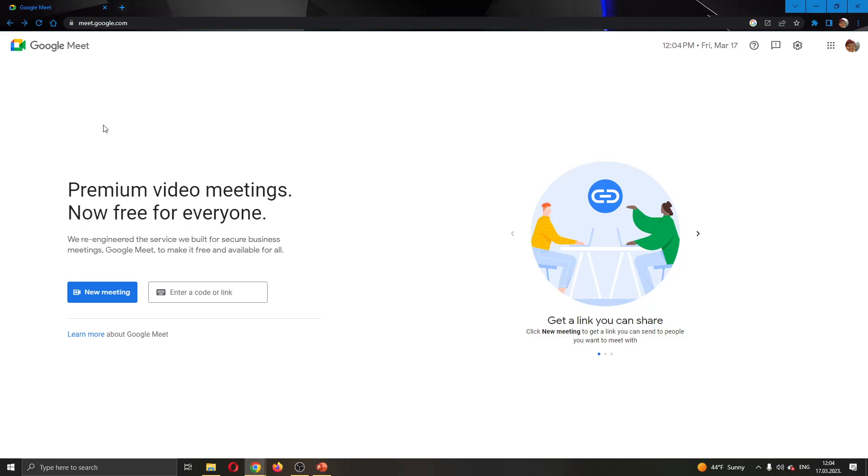The first thing to do is go ahead to the official Google Meet website and log in to your Google account. After logging in, you'll be greeted by this main page where you can see at the left side of the screen you have the option to either create a new meeting or to join an existing meeting.